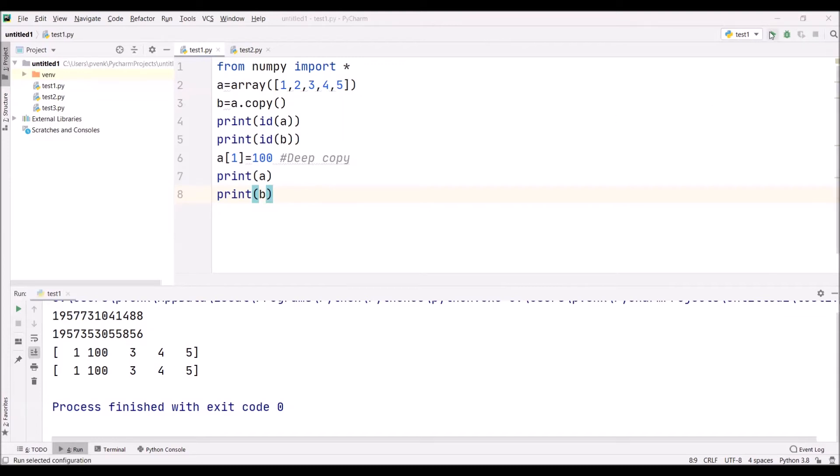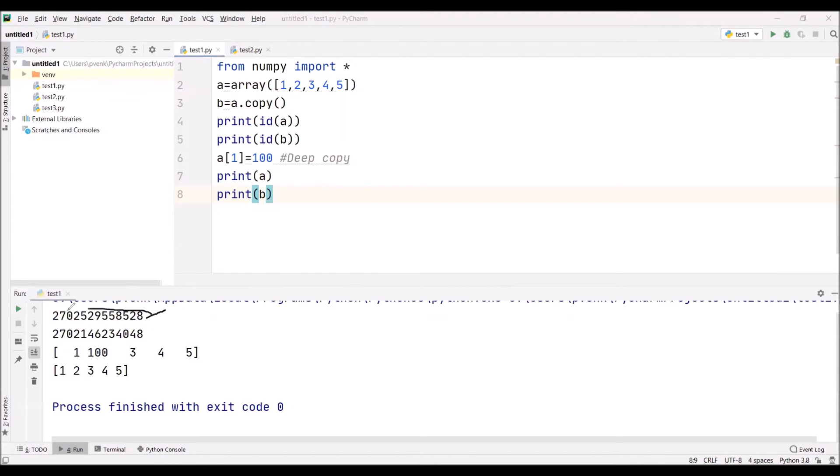We are executing this program. That is what really happened. In the first line, you can observe this is the address of a, 528, and this is the address of b, some 048. Two different addresses are created.